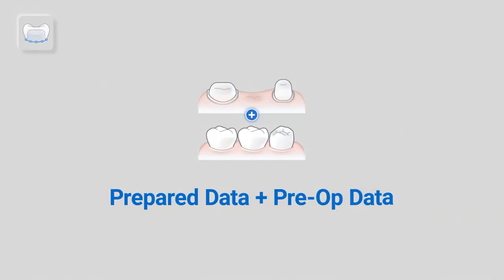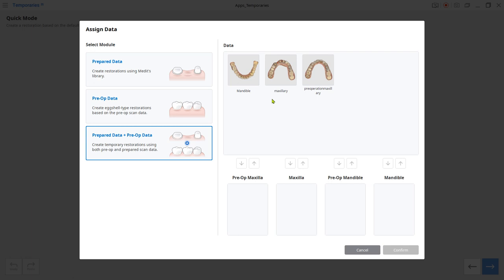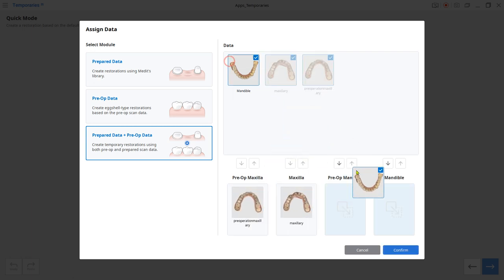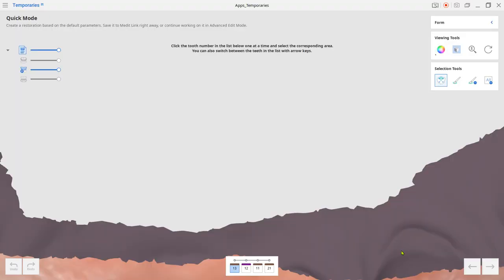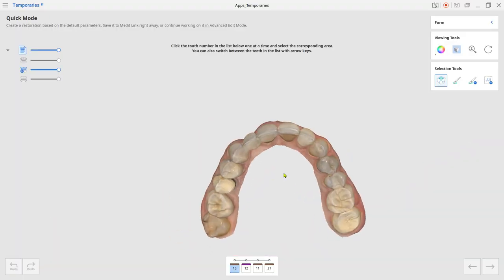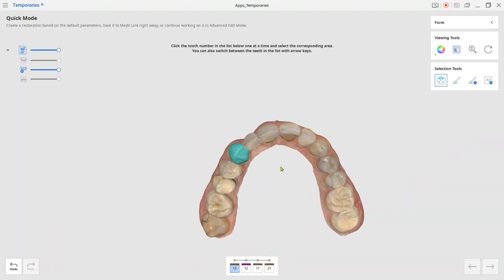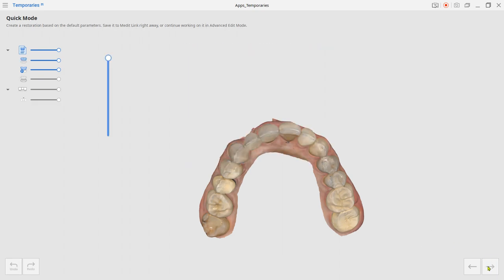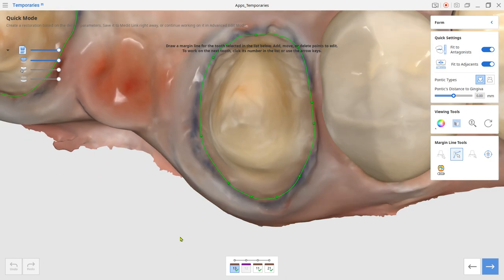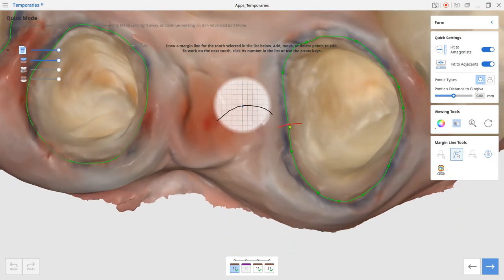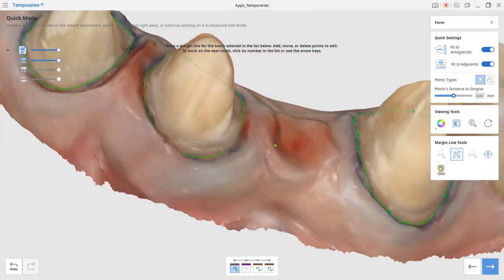Choose prepared data and pre-op data module for margin drawing and place a pre-op temporary crown over it. Click on the tooth number from below and then select the area accordingly. Use the auto creation tool to draw the margin and adjust if needed.